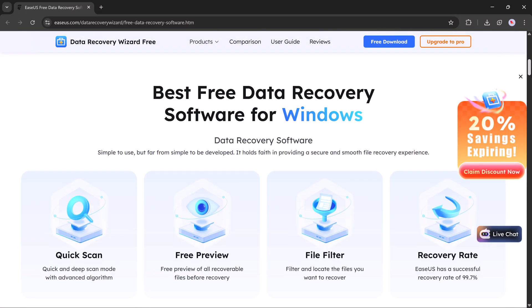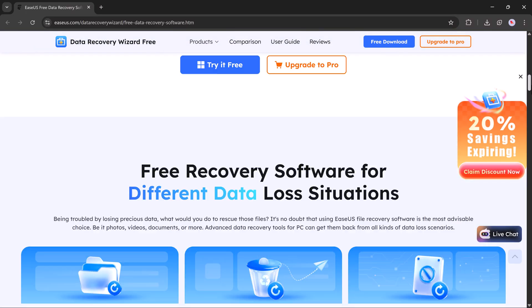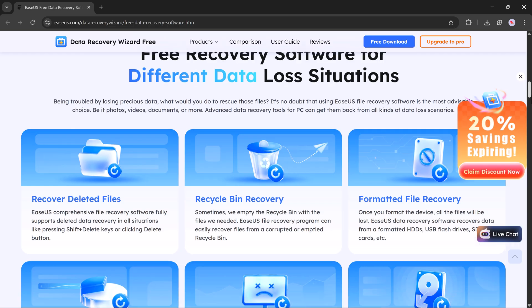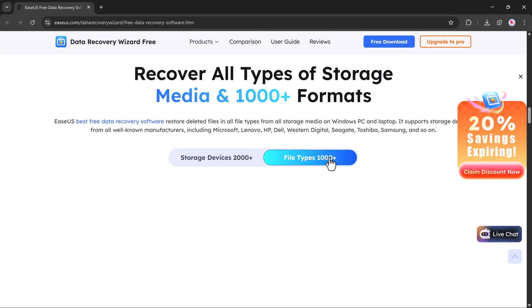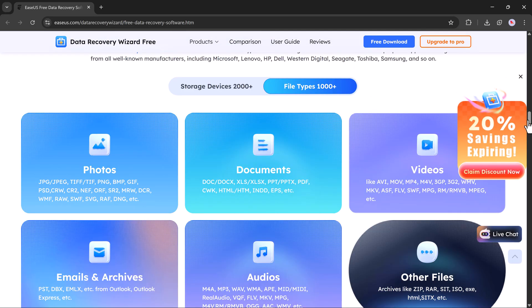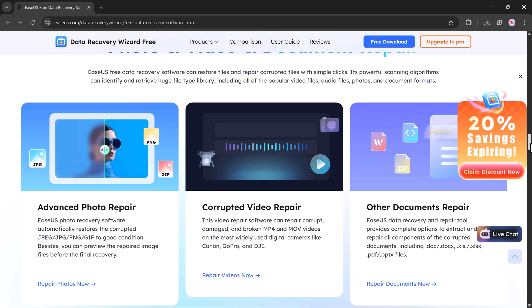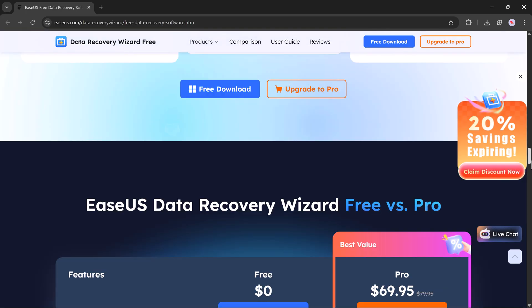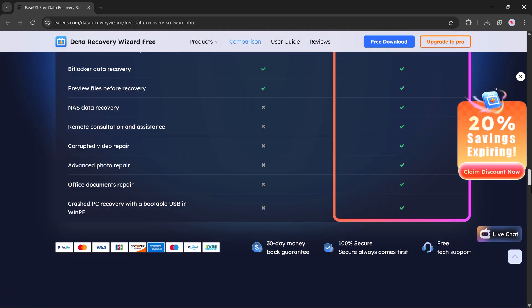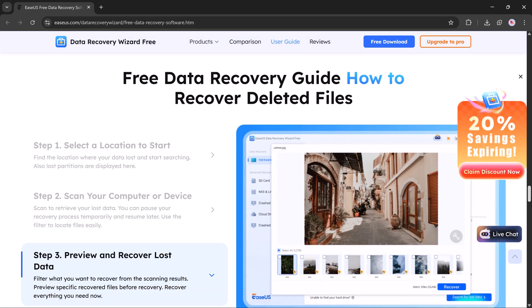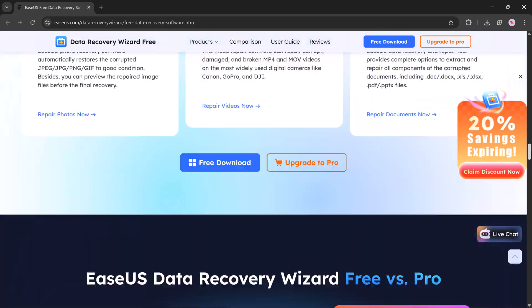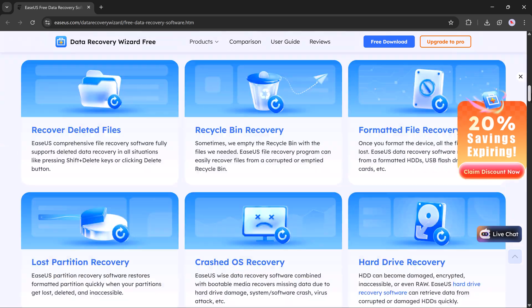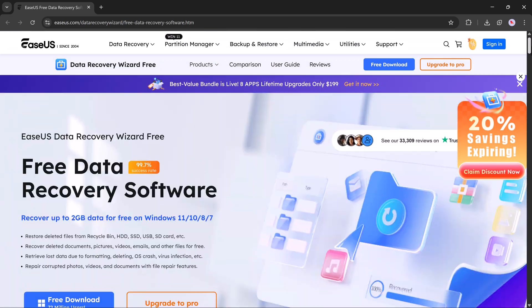We'll be using a powerful tool called EaseUS Data Recovery, and the download link is available in the video description below. First, click on the link in the description, create your account, and download the software.